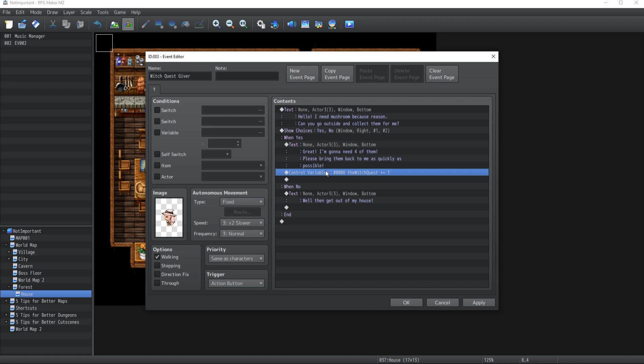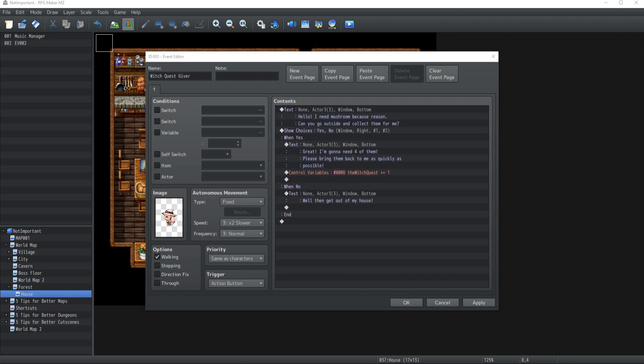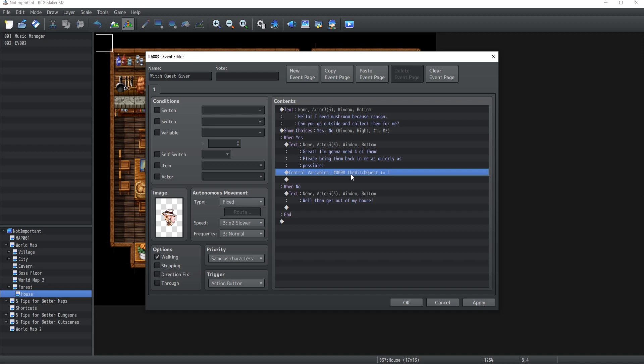You can thank me later or you can thank me right now by pressing the like button at the bottom of this video so that more people can see it more easily. So just keep in mind, whenever a player makes progress on a quest, you never set a new constant value. What you do is you always increase the quest value by one. That will avoid you so many problems. I promise.